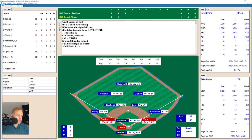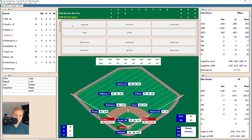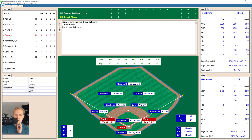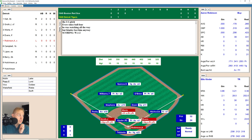That means runners on first and third now for Hoot Evers, who's one of these Tigers who knows how to hit. There's a ball to him, 1-0, then 2-0. Kinder misses again, and there's ball three low. We'll have Evers take, and he takes ball four. Kinder lost him even though he was watching all the way. That brings up Aaron Robinson.